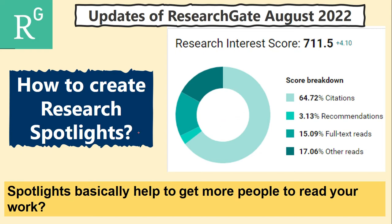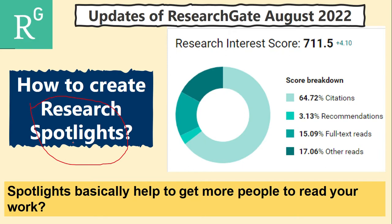Let's talk about another very important parameter ResearchGate introduced after the updates. That parameter is basically Research Spotlight. I never seen this before on ResearchGate. What is basically this Research Spotlight?